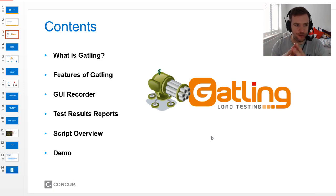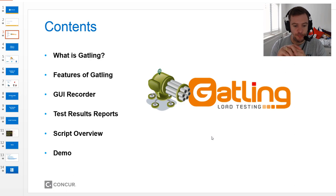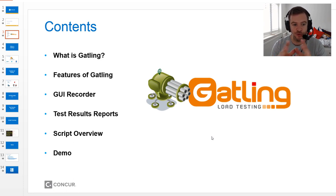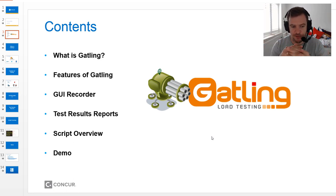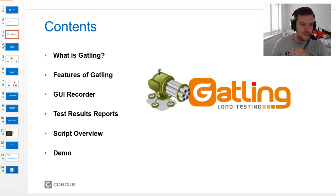In today's presentation we're going to cover a few different areas. We'll start by talking about what Gatling is and some of its features. We'll take a look at the GUI recorder, which is used to record scripts. We'll look at test results — both during the test when it's running and the graphical reports you see after the test finishes. We'll also do an in-depth look at Gatling scripts, starting with basic templates and building out, and we'll do a live demo running performance tests against actual systems at Concur.